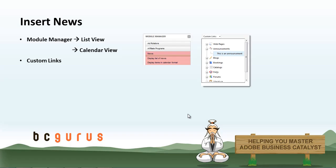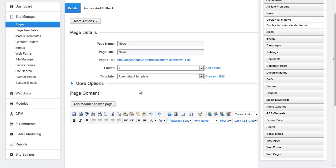When you are ready to insert news there are two ways of doing so. The first way is by using the module manager. You can use the module manager to insert items onto a page, into a template, into a web app item, into a module layout, into a content holder and more. It just depends on how your site is set up.